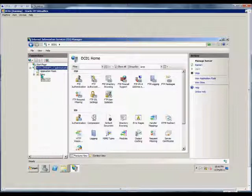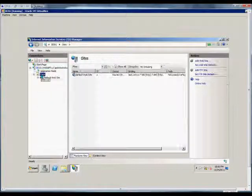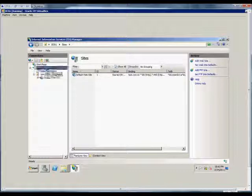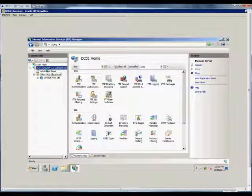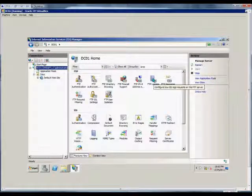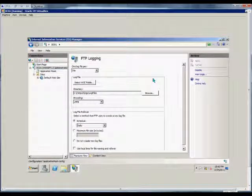From there, click on the name of the server, then double-click on FTP Logging.